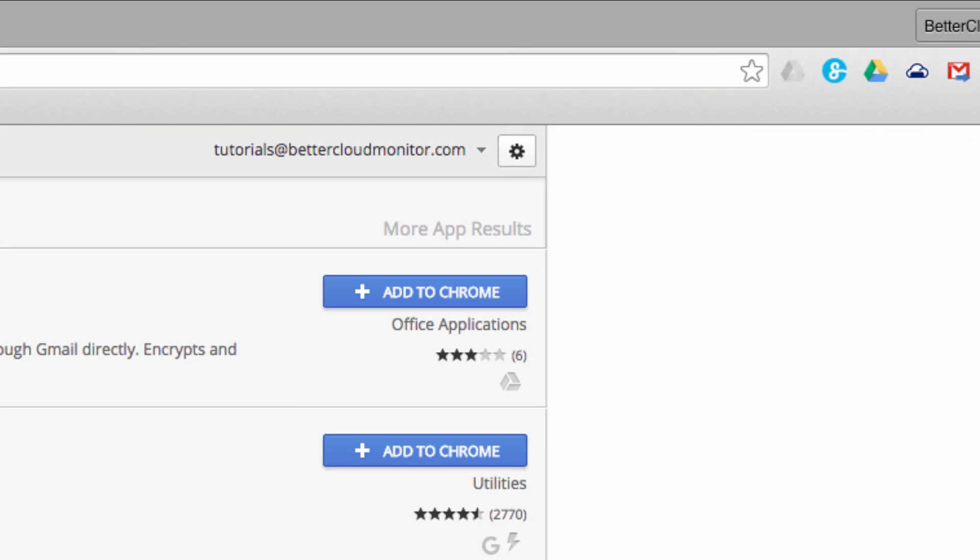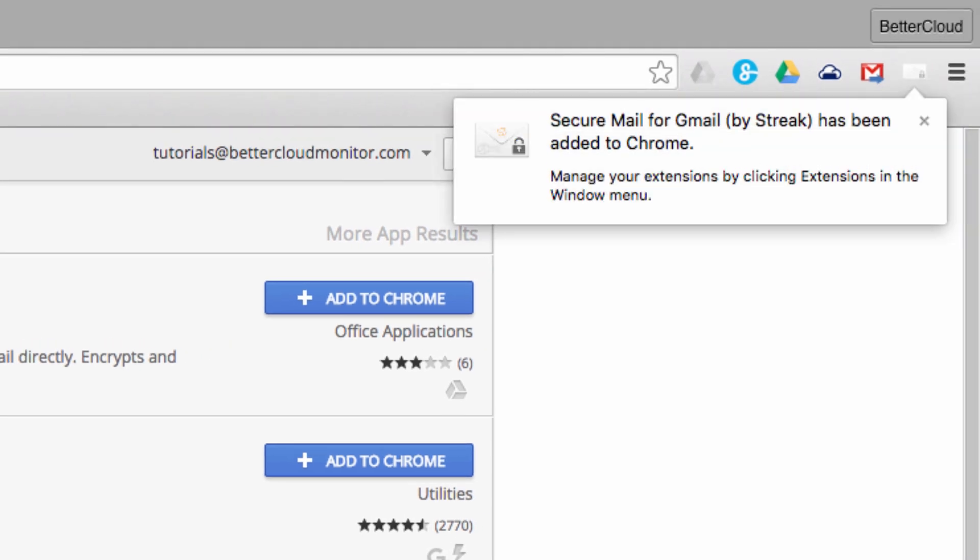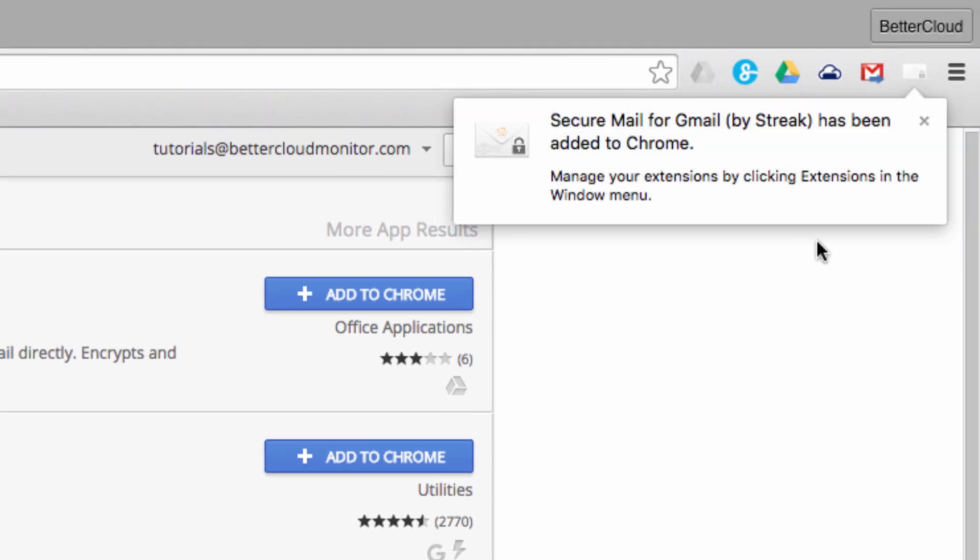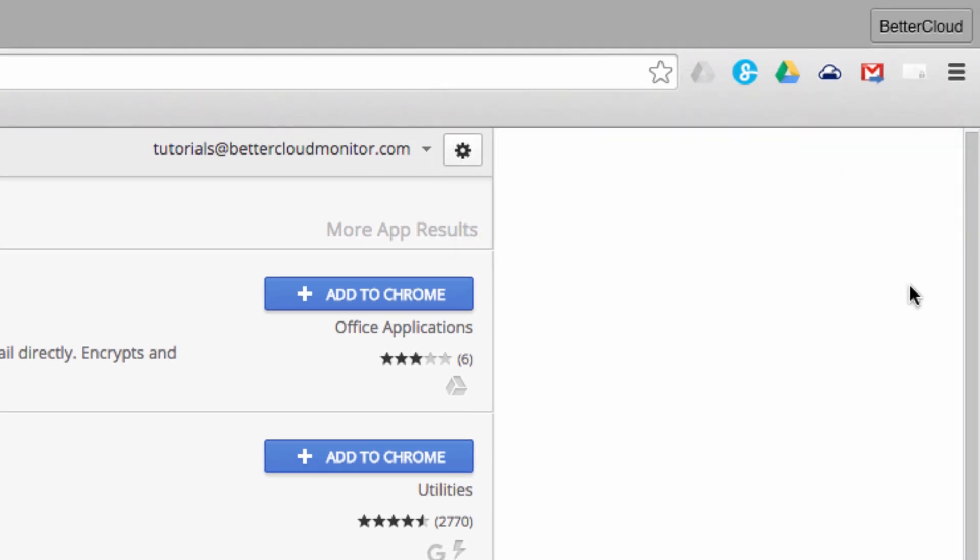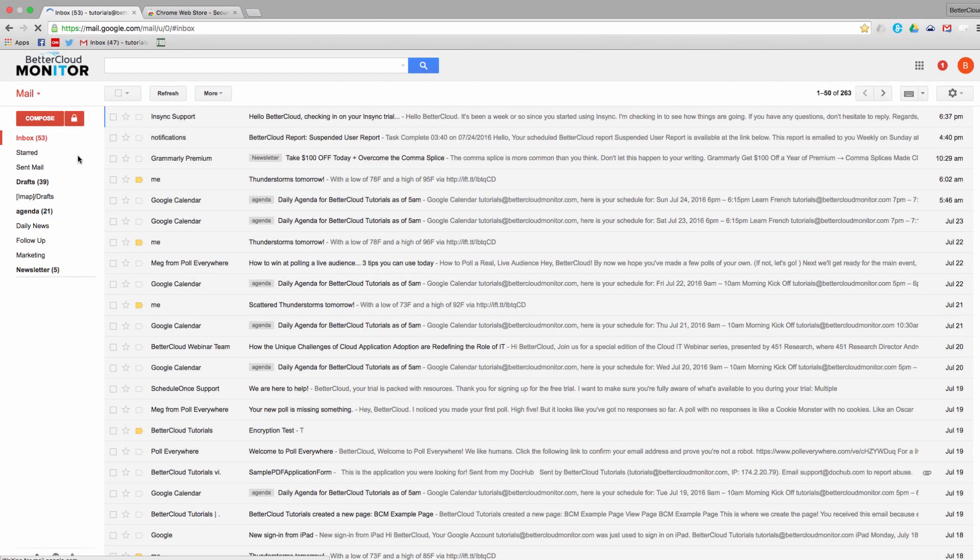You'll notice this icon appear in the upper right-hand corner of the screen once you've installed it. Next, head back to your Gmail and refresh the window.